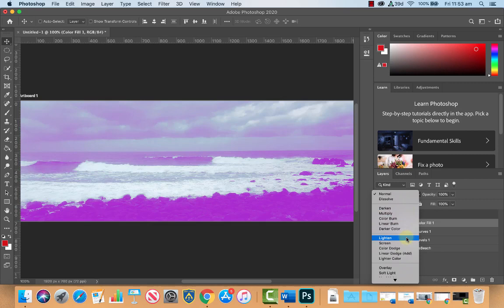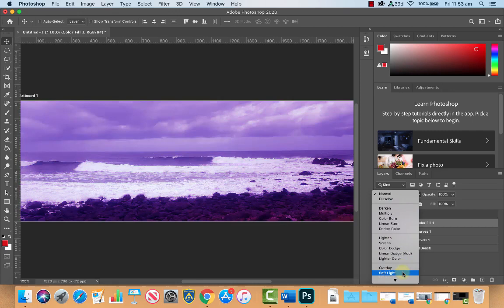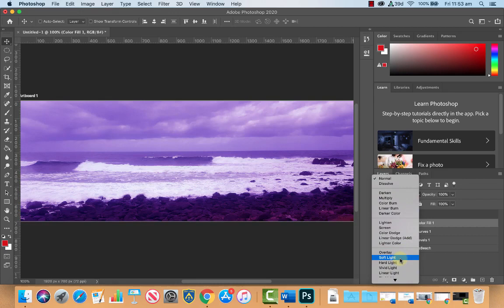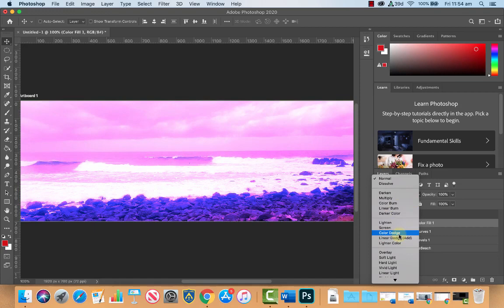Obviously some are going to work a lot better than others, so that looks quite nice. Just choose one that you like. And what we're going to do is we're going to lower the opacity of the effect. So I think for me soft light looks quite nice or color dodge looks looking OK. I'll do soft light.